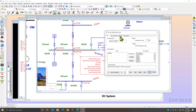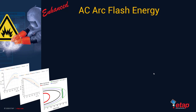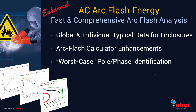When combining these two energies together, the total instant energy is actually quite less compared to looking at the total fault current and the slowest clearing time. Therefore, you must apply the subtraction method for DC arc flash where it makes sense to get a higher accuracy, more realistic instant energy calculation. For AC arc flash energy, we have added global and individual typical data for enclosures, enhanced the arc flash calculator, and added worst case pole or phase identification as part of the arc flash energy evaluation.